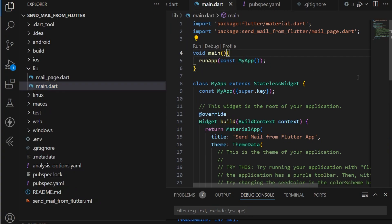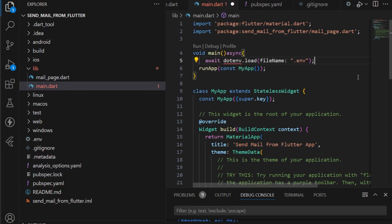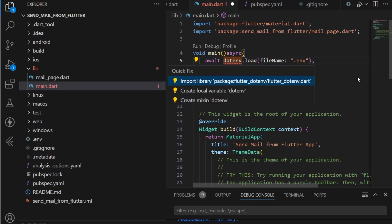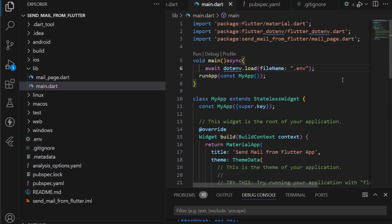First, make the main function async and then use 'await dotenv.load', specifying the file name as dotenv. We need to import the flutter_dotenv package. This way we are loading the file and can access all the variables inside the dotenv file.